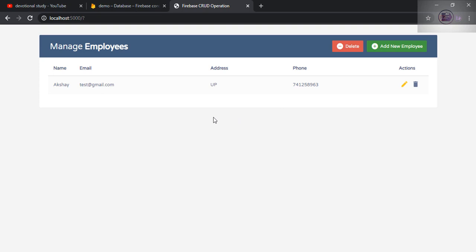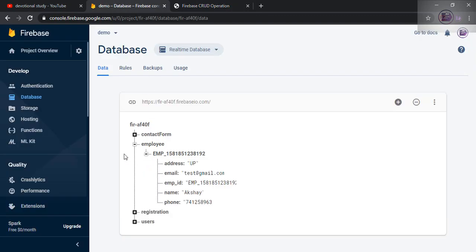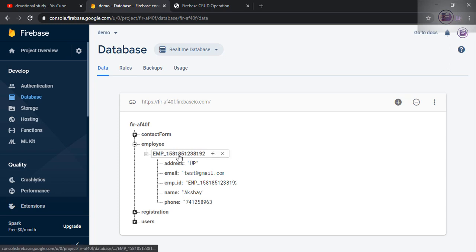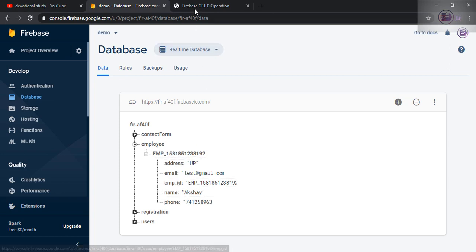So as soon as I click the add button, the page didn't get refreshed and the table data got appended. At the same time, you can see the database. There is a table called employee I have created where I'm storing the value. You can see I have created a unique ID here and whatever data I was adding in the form is available in the table. So let's add two or three more fields.